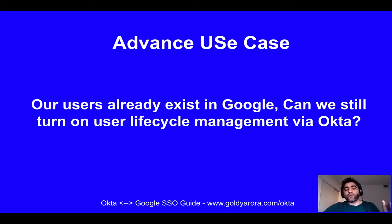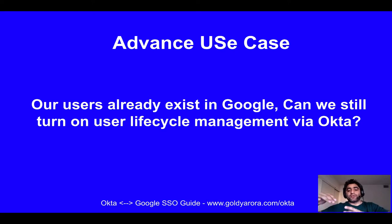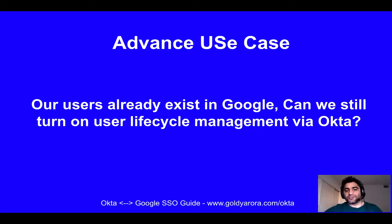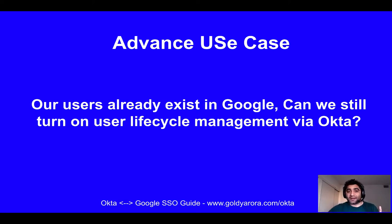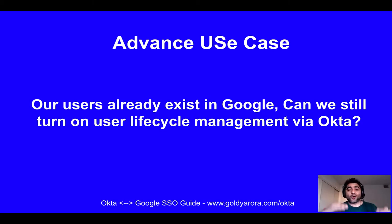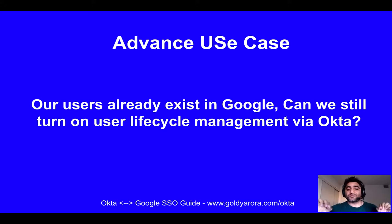Now we need to manage the user lifecycle via Okta, and I've seen questions like what would happen when we turn on Okta for user lifecycle management. Will Okta delete all the users that already exist in Google? If not, how will that look like? So I wanted to address that specific use case in this video.